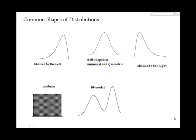You should also recall that in a skewed distribution, the skew follows the tail. So a distribution that is skewed to the left, or lower values, has a tail on the left-hand side of the graph.